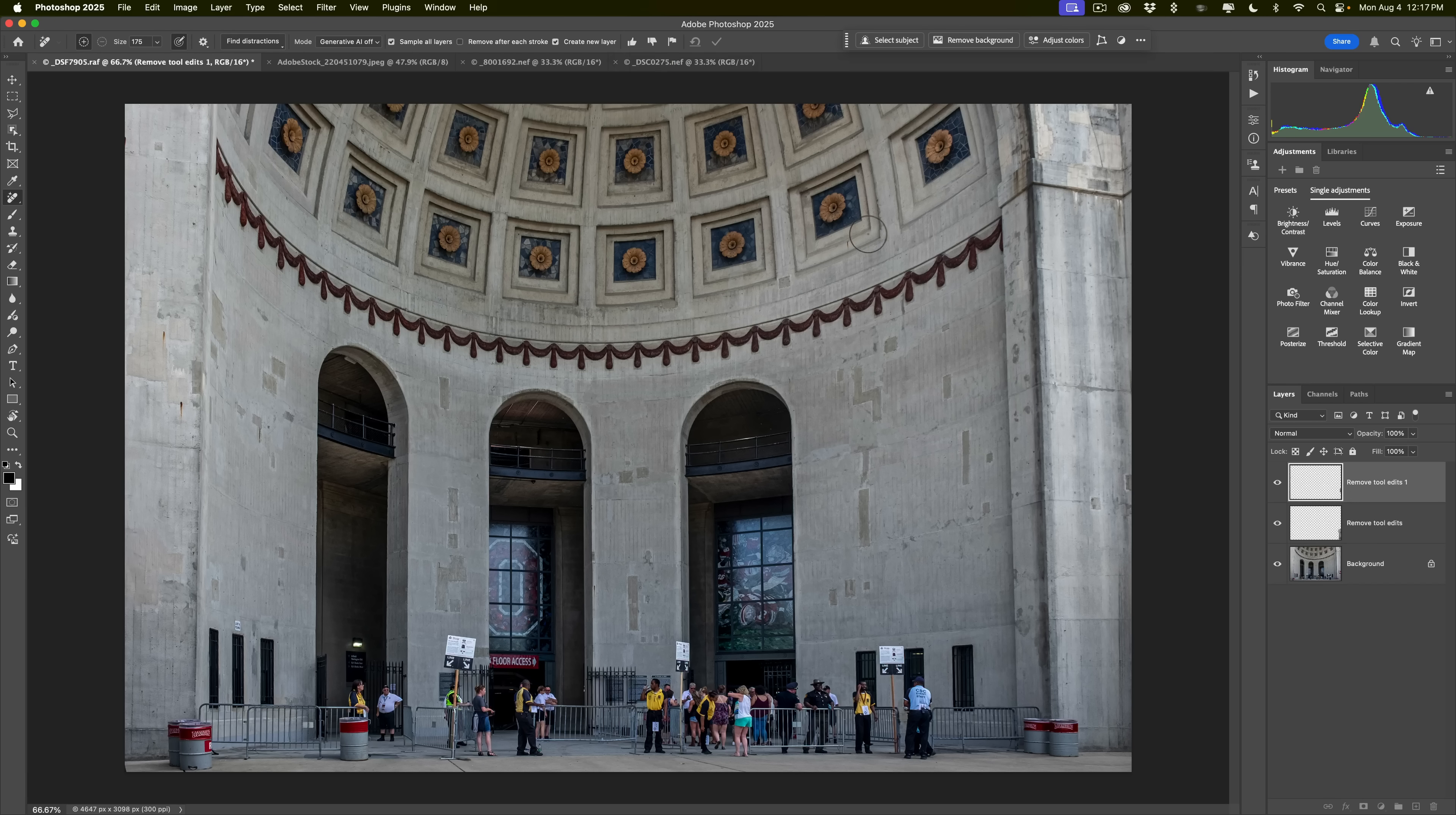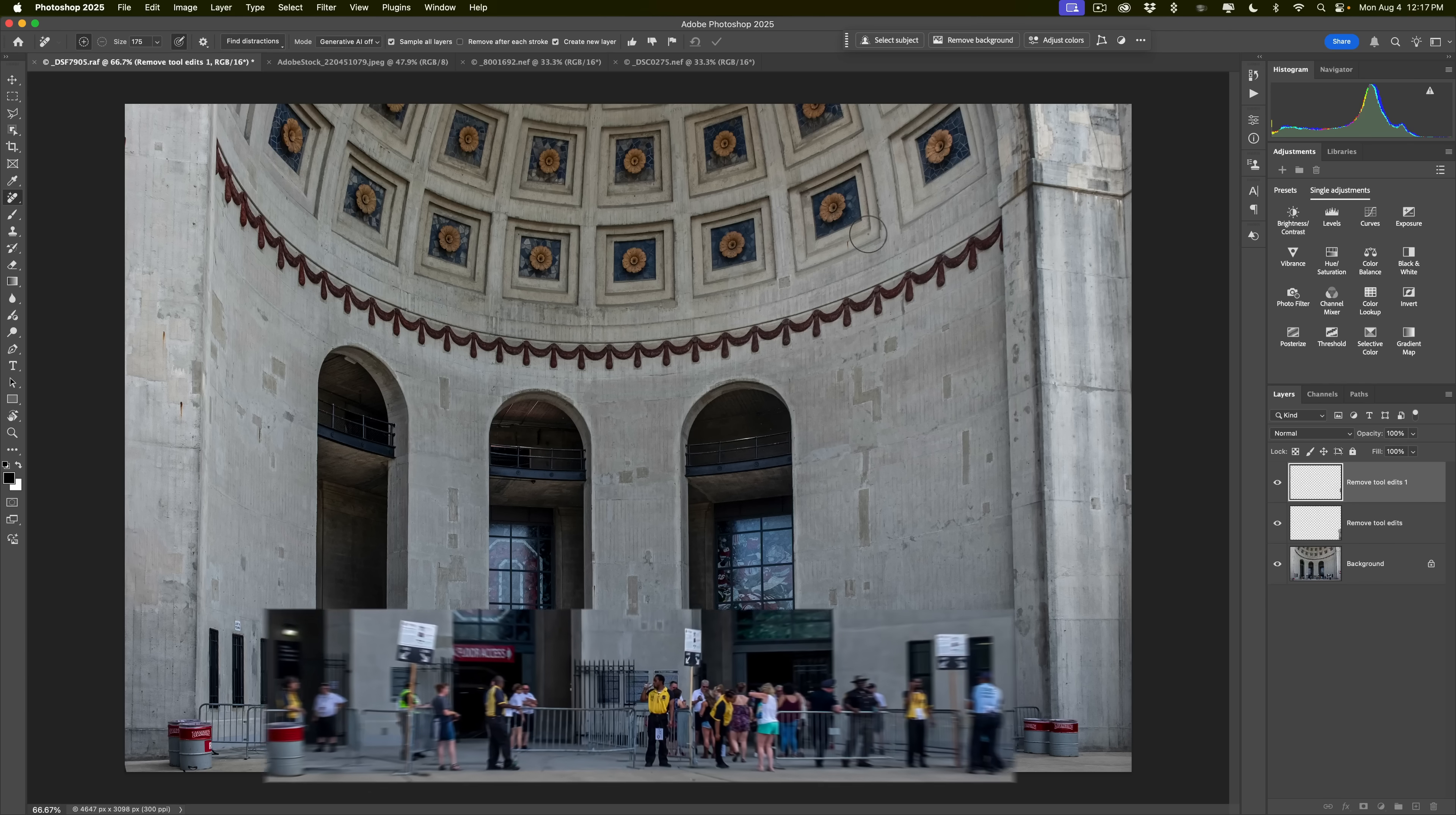Now granted, I didn't use generative AI. I just painted and removed. But as I mentioned, for something simple, I suggest you leave generative AI off because it will work much faster.